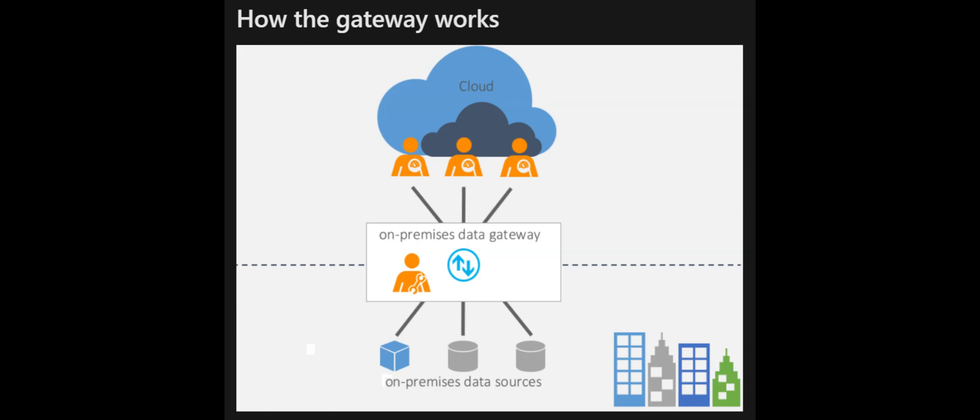The on-premises data gateway acts as a bridge to provide quick and secure data transfer between on-premises data, data that isn't in the cloud, and several Microsoft cloud services.